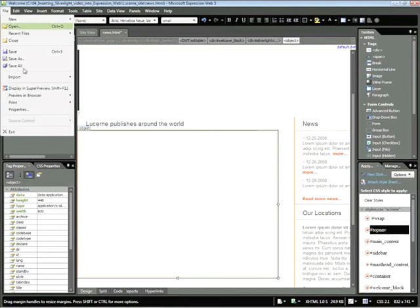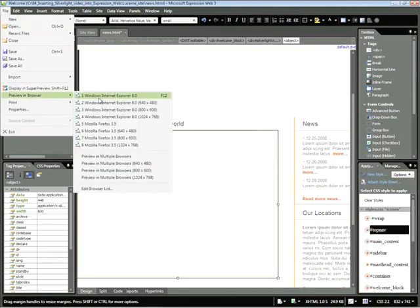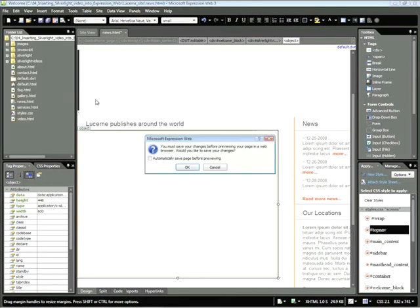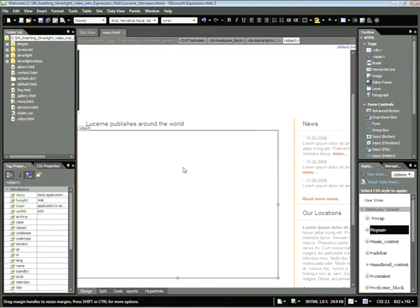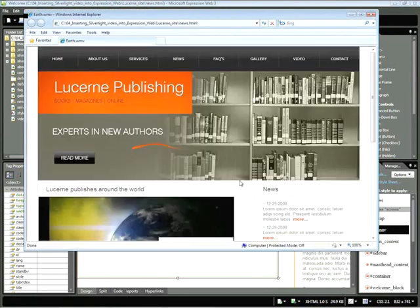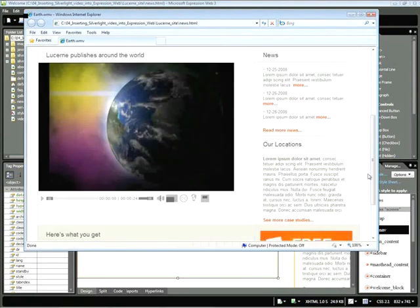So let's choose File, Preview and Browser. Go ahead and save your document. And when complete, we can scroll down.